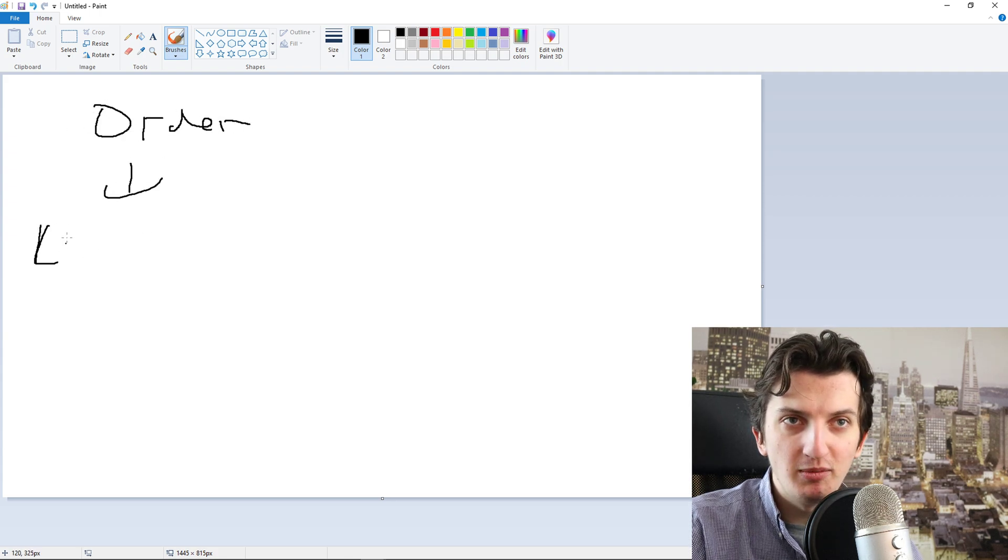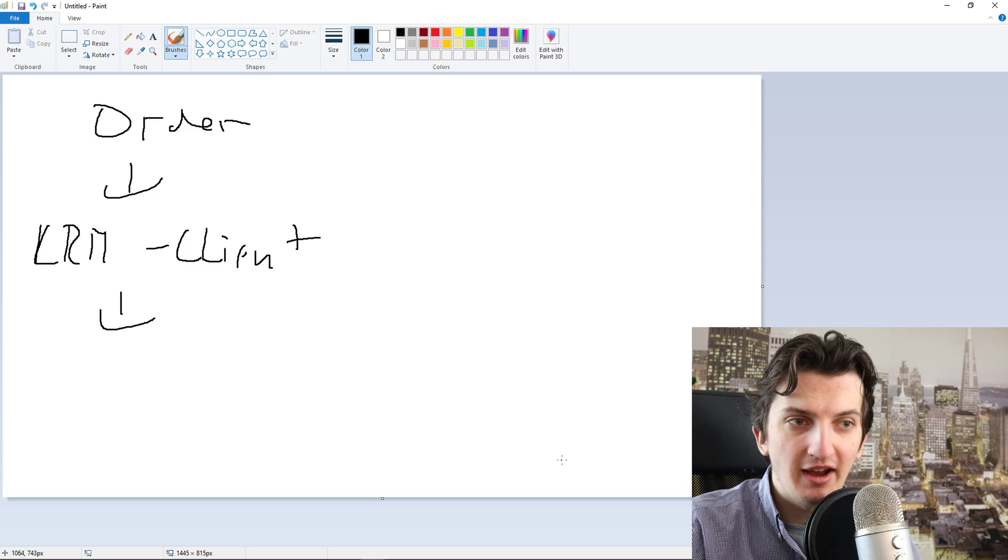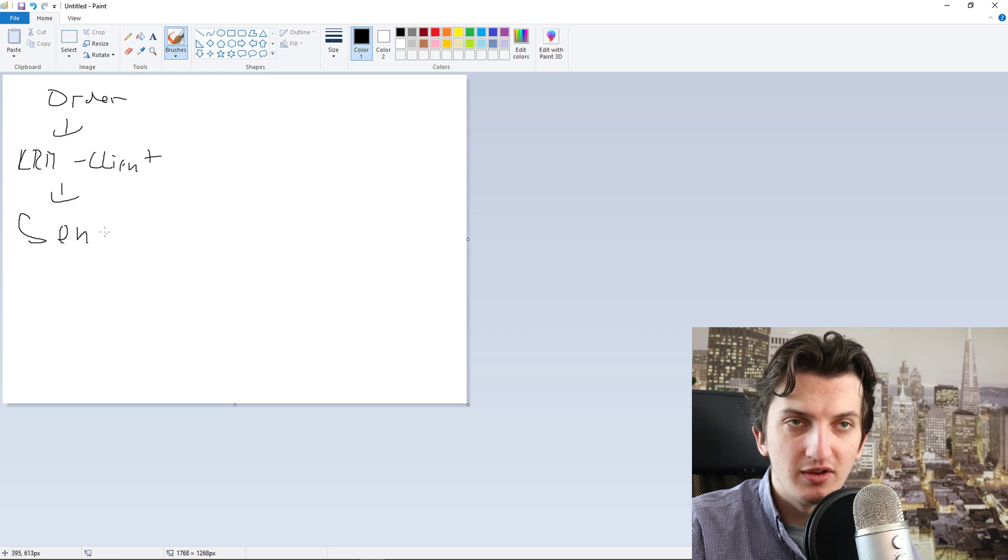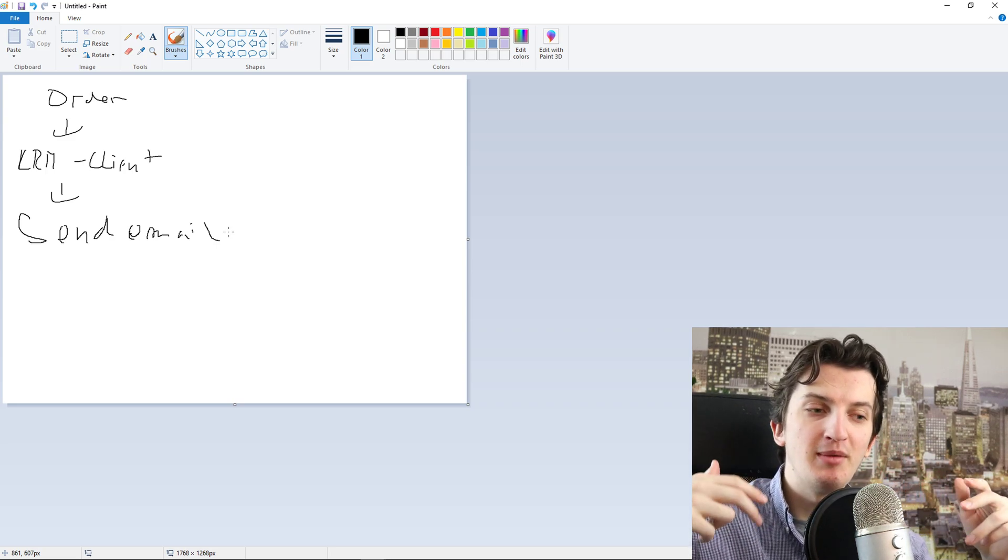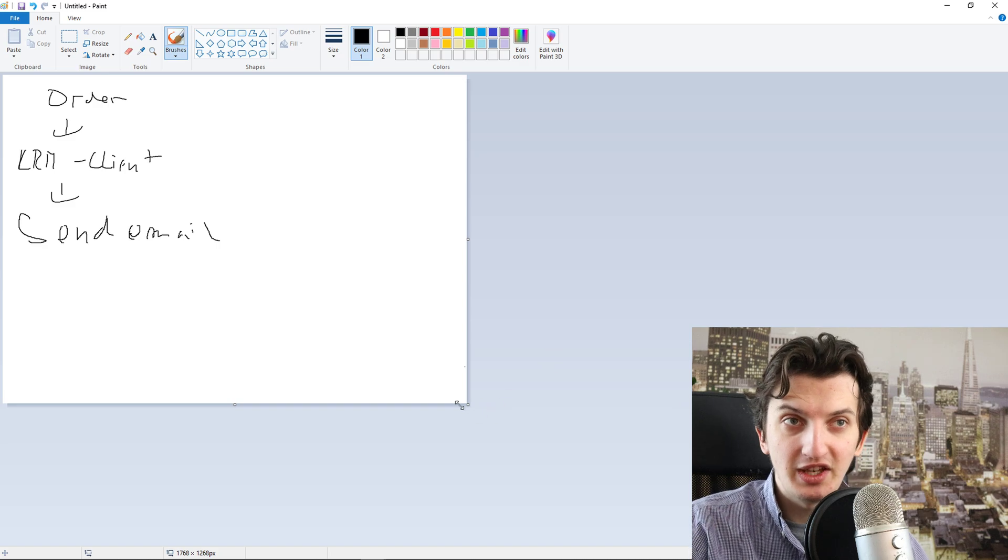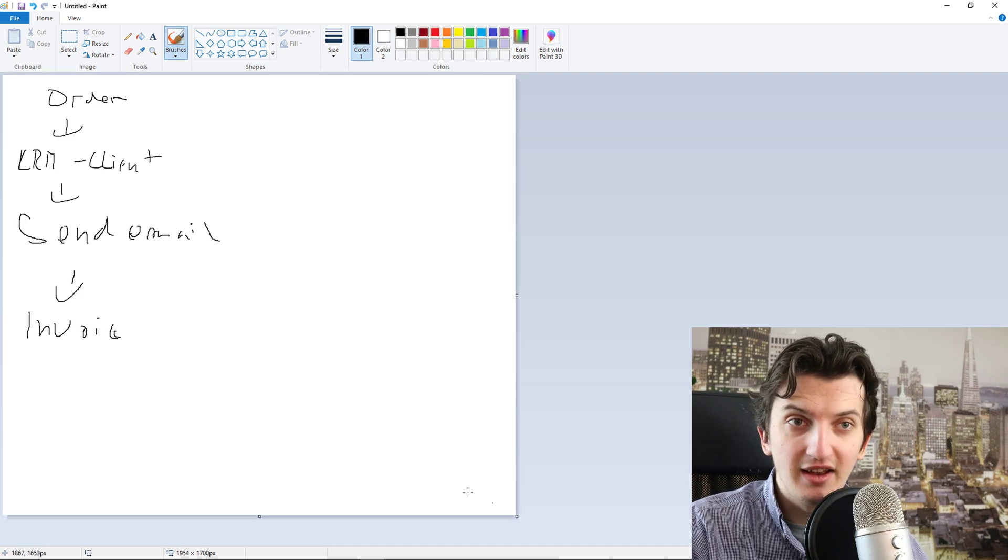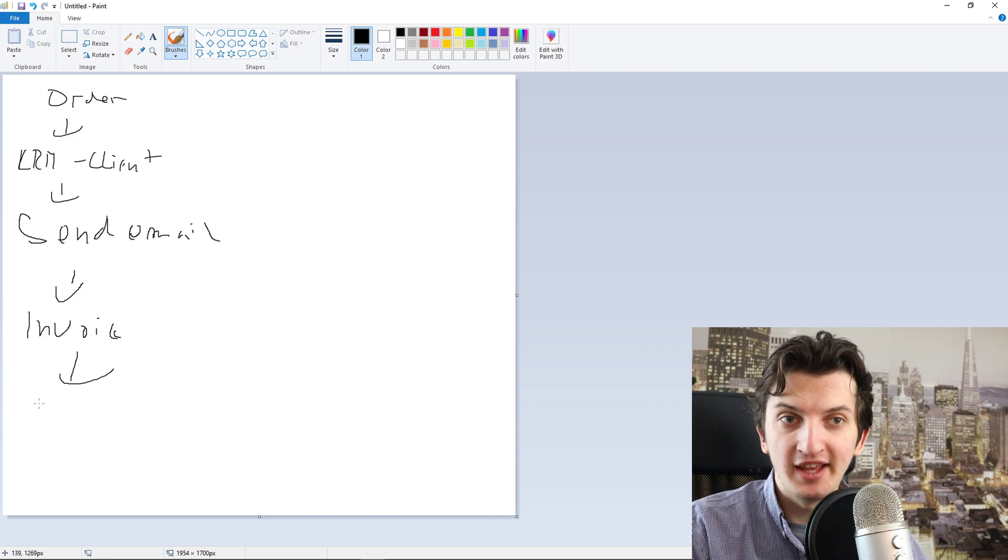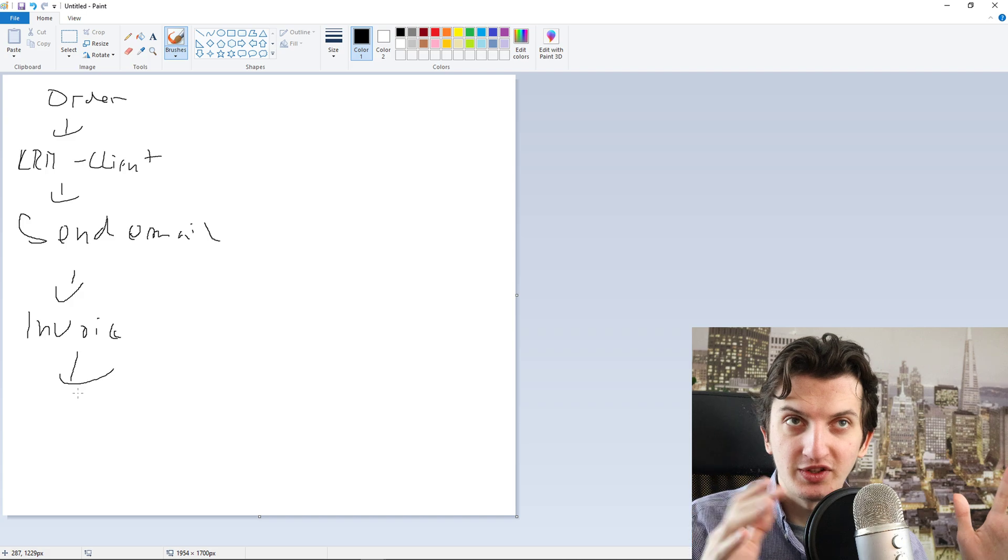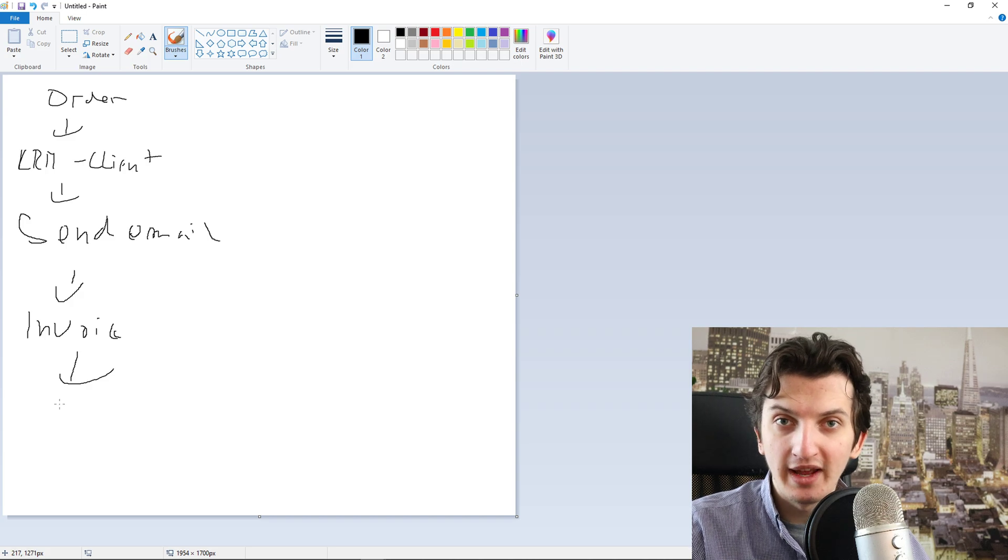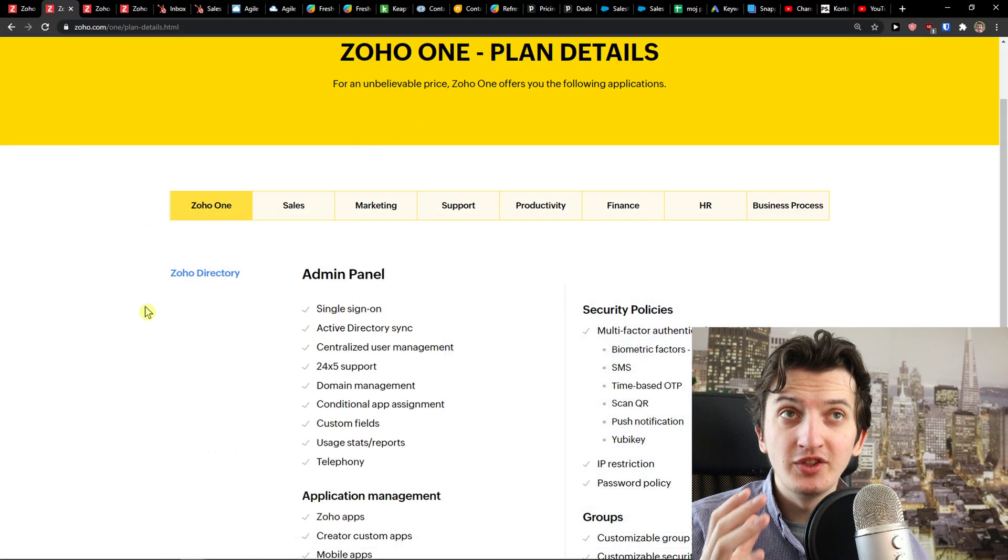Then you will automatically add to CRM the client. Then by automation, you're going to send him through Zoho, send an email. And then you can do the automation that two weeks later you are going to send him an email to review, and also you are going to send him email to buy another product. When you're going to send him the email, you are going to straight away send him through Zoho Books the invoice. And then you can add a task to do something with the client or you can just end the whole process for this client.